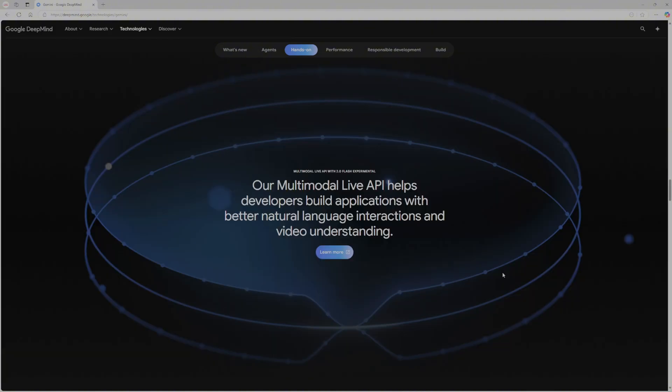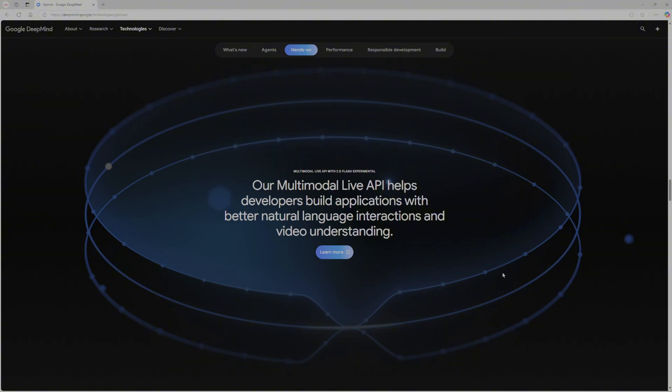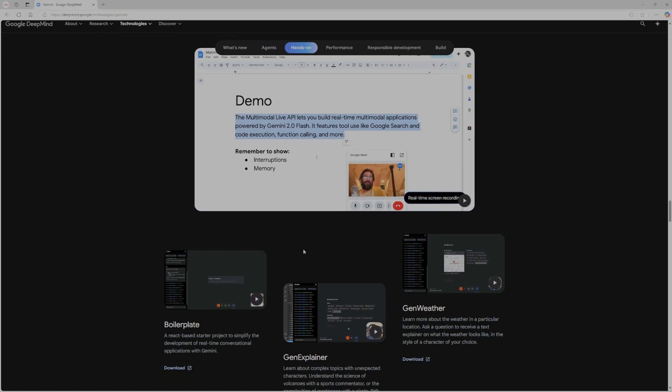So they also introduced their multimodal live API. And it helps developers build applications with better natural language interactions and video understanding. So they have real-time screen recording. As you can see, there's a video about it. Let's go watch it.